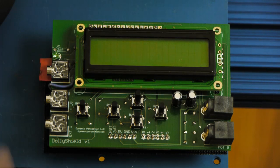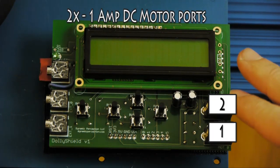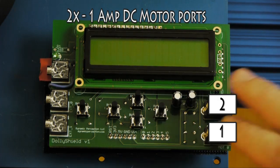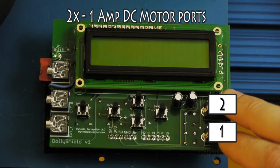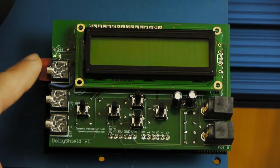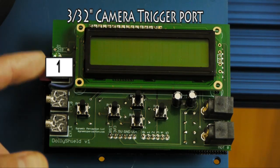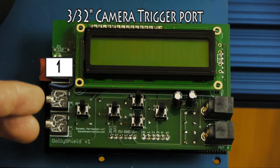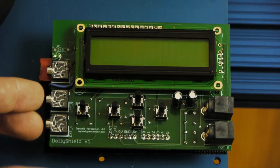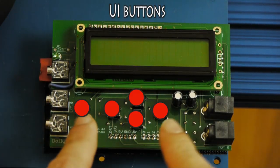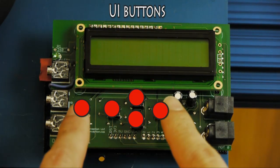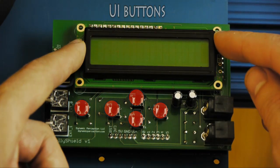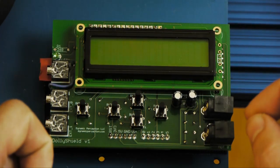The MX-2 controller can control two DC motors up to one amp each through these ports. It can control a camera trigger via this port right here. And then these are future ports for future features. In the middle you'll see the button system for the user interface and of course an LCD for the graphic user interface.